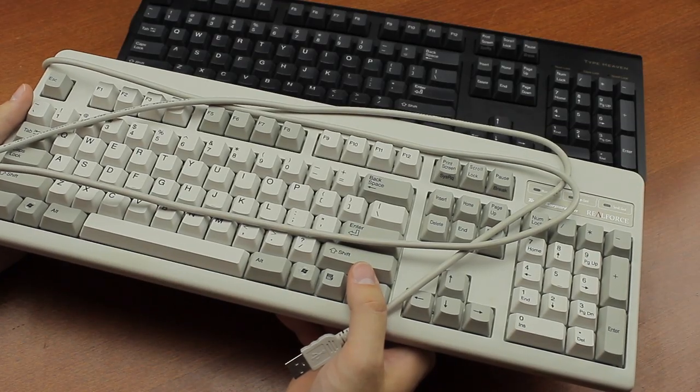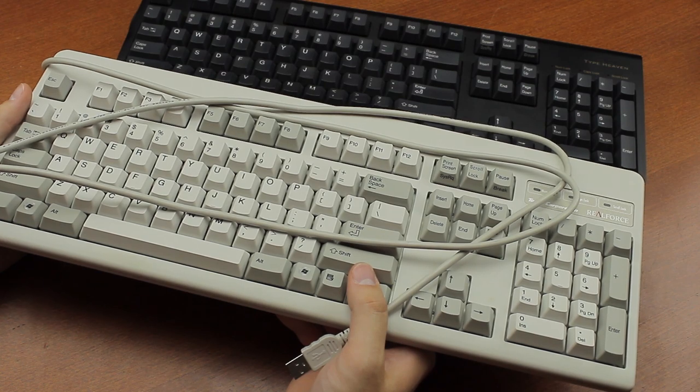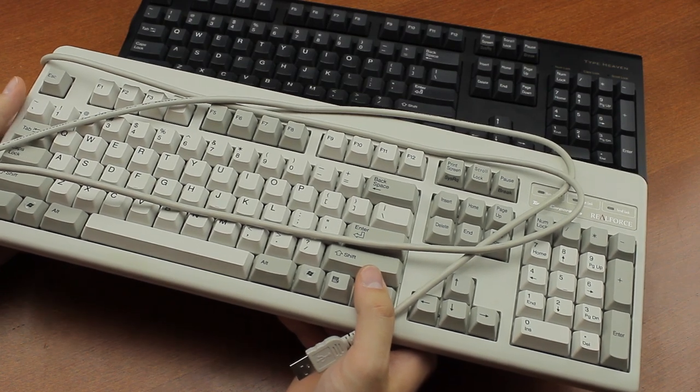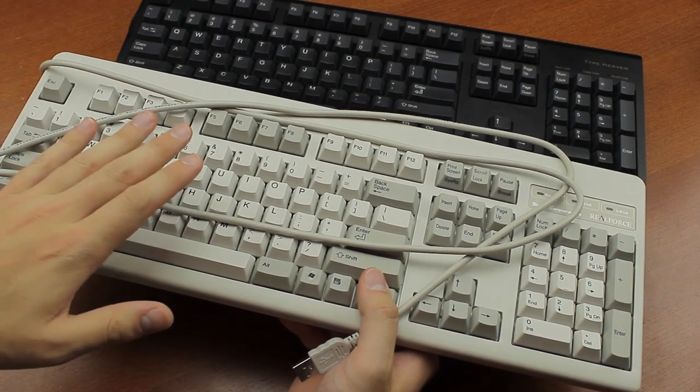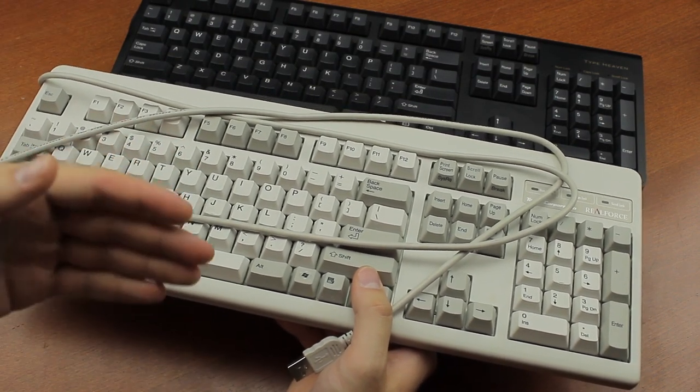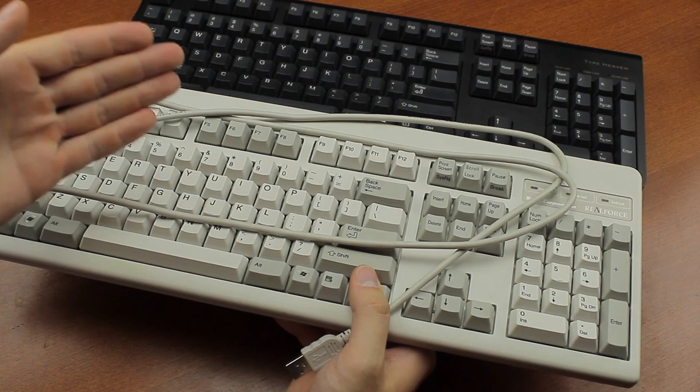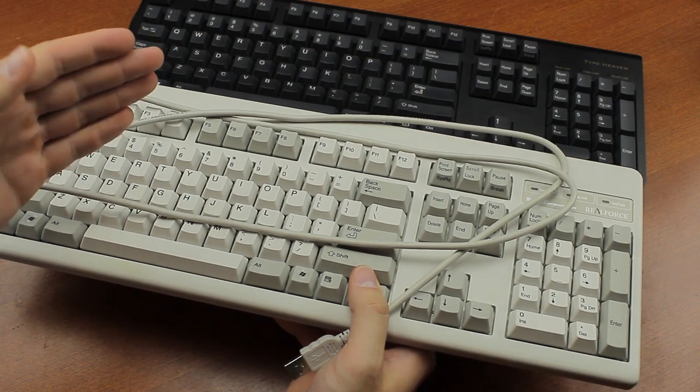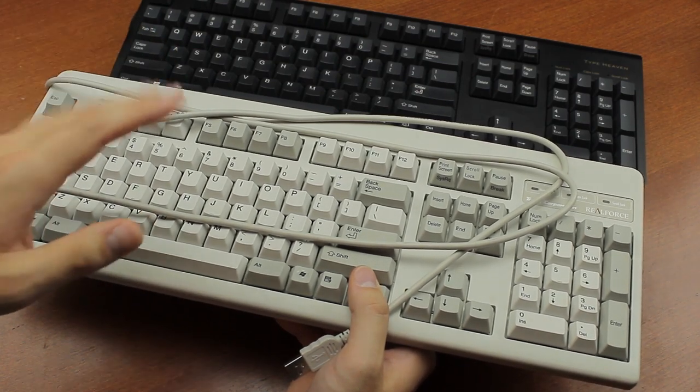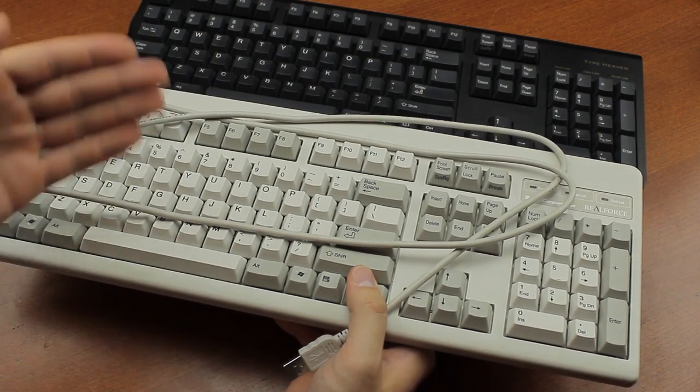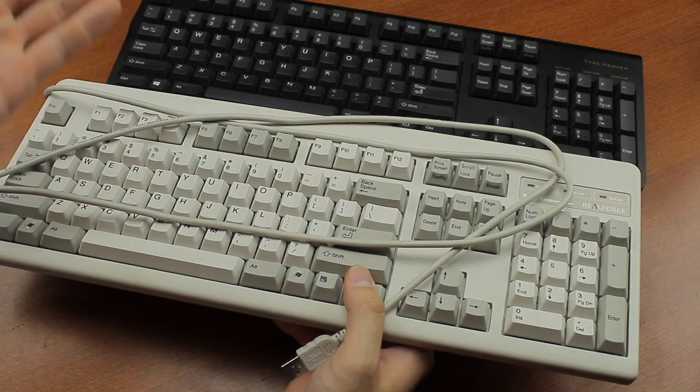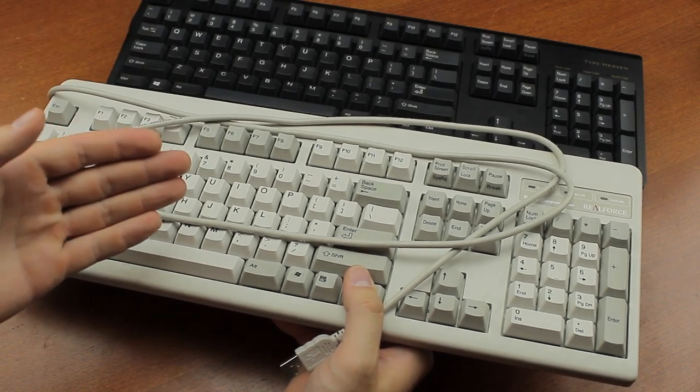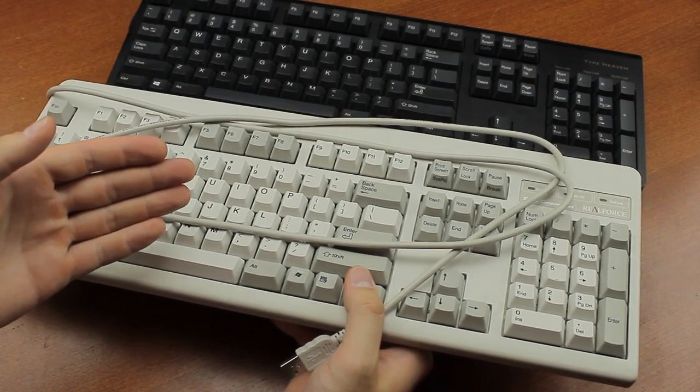The RealForce weighs 1380 grams, 110 more than the Type Heaven. It's also well-made, but they both sport a thick metal mounting plate, and honestly, one doesn't feel better than the other. If anything, the Type Heaven feels slightly more solid than the RealForce does.